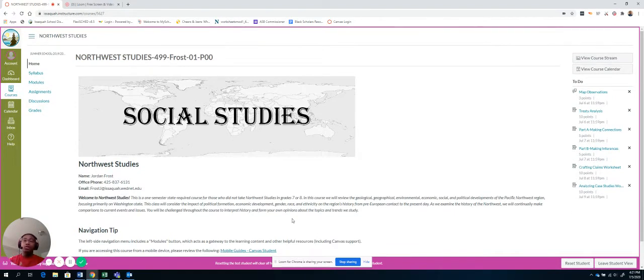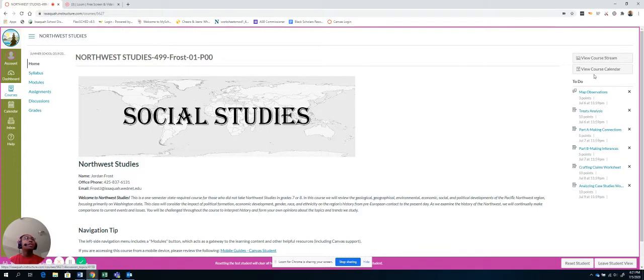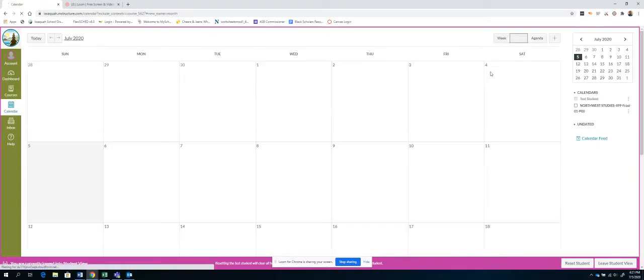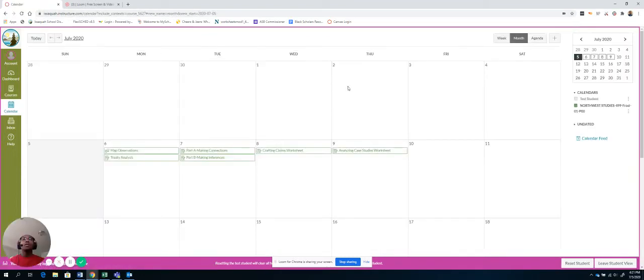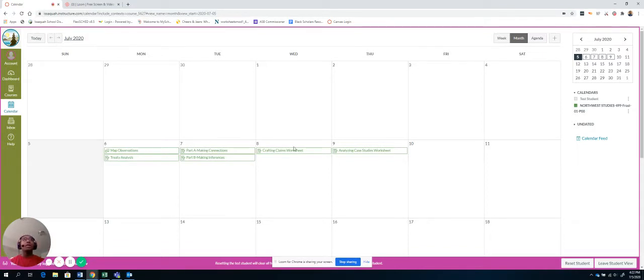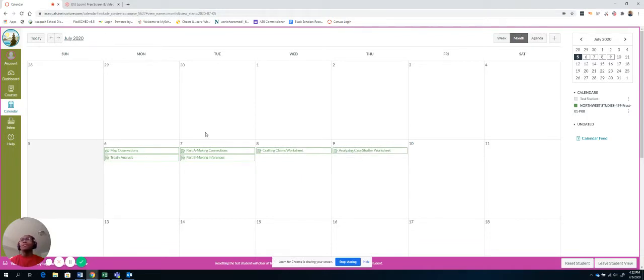What you'll also notice on the home page on the right over here is you can view the course calendar. And the course calendar shows you which assignments are there. So if you're someone who kind of likes to look ahead, you can go ahead and you can look ahead that way. So let's go back to home.